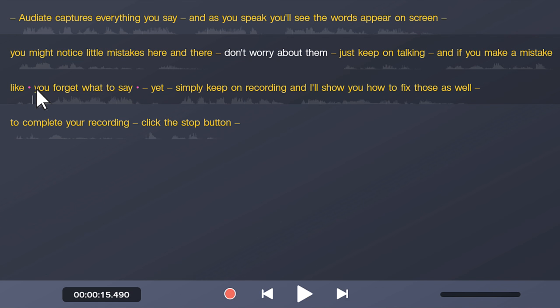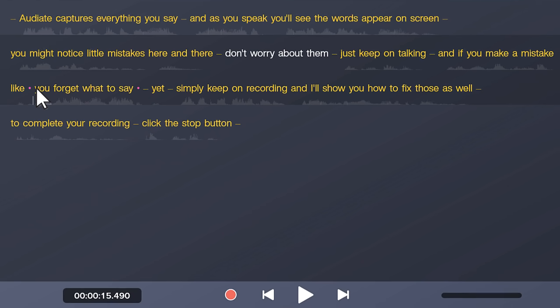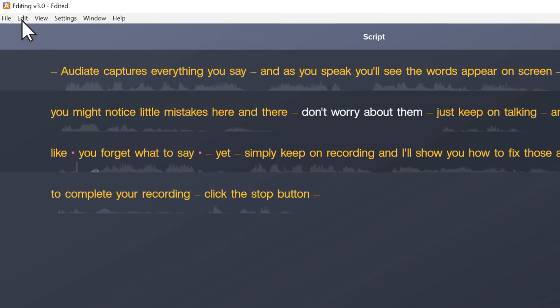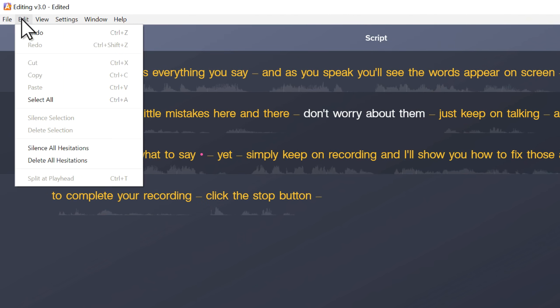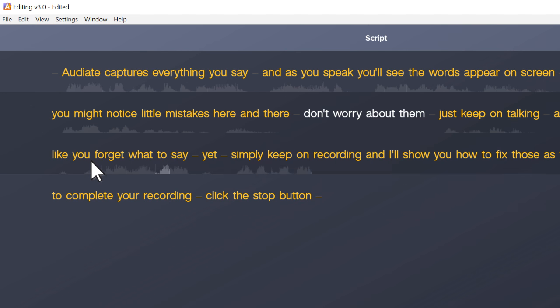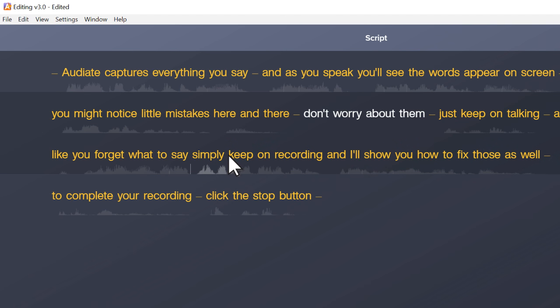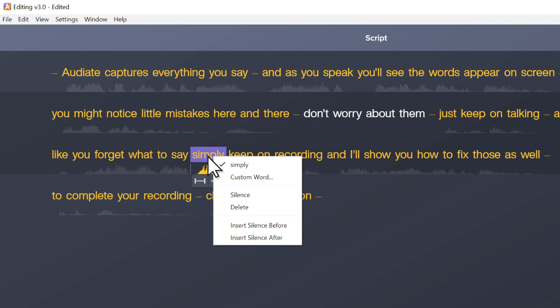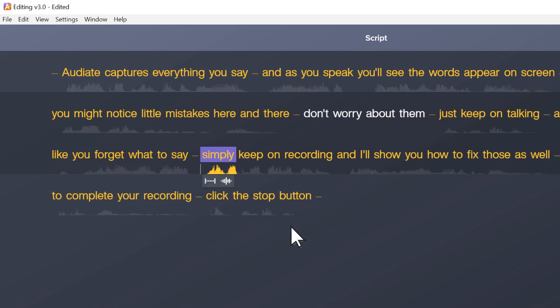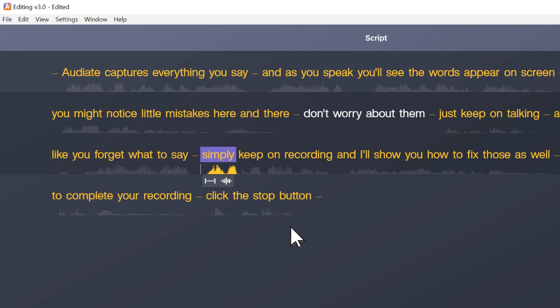Or, to remove all hesitations at once, go to Edit, Delete All Hesitations. Sometimes when you remove mistakes and hesitations, you lose the natural pause that falls between words, leaving the narration sounding a little unnatural. To add that pause back in, right click a word and choose Insert Silence Before or After. This inserts a half second of silence that's represented by a dash.